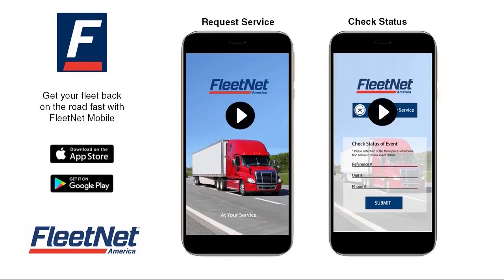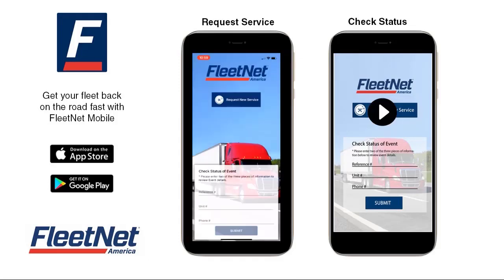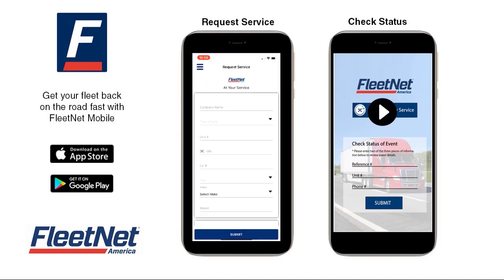Welcome to FleetNet America's How to Request Service through the FleetNet mobile app. To request service through the FleetNet mobile app, simply choose Request Service on the home screen.